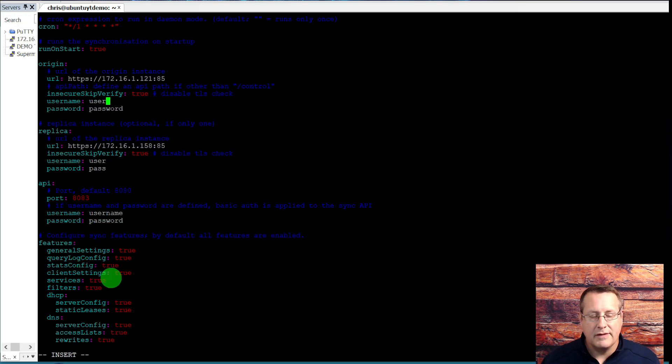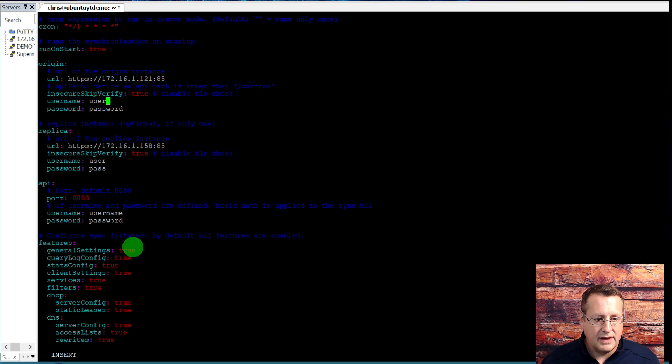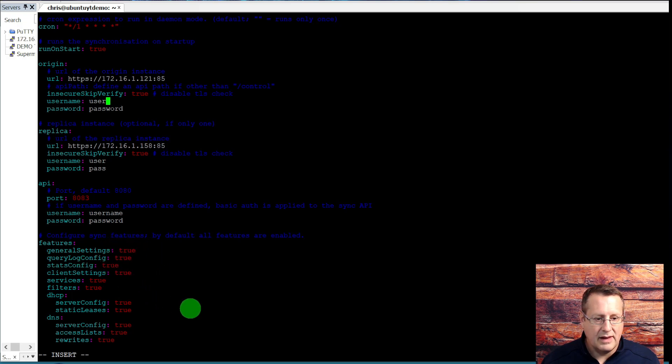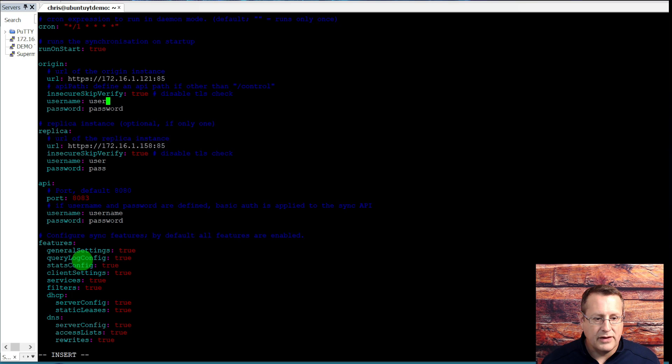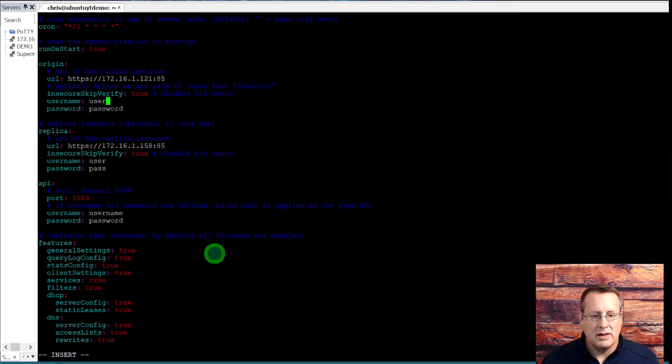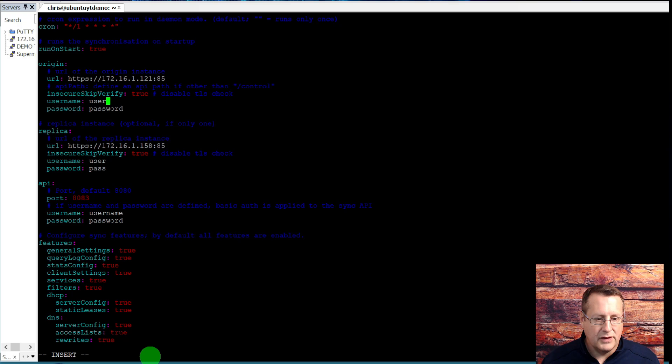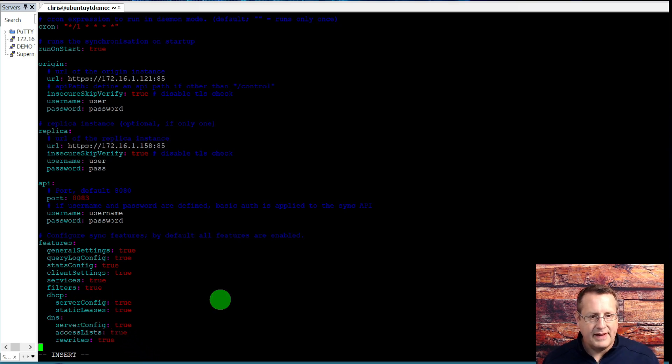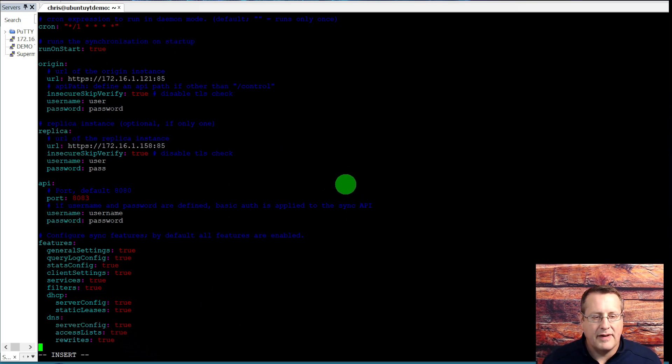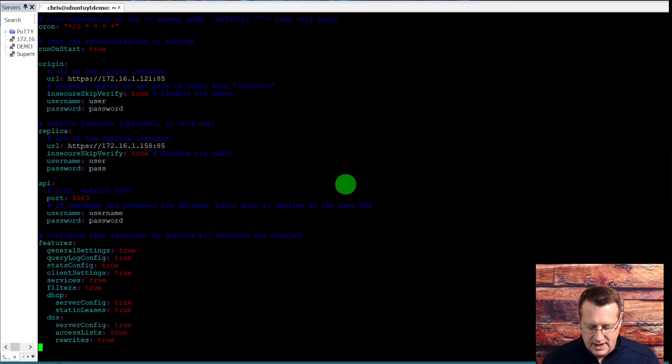These are where you set the features. I'm just synchronizing everything. So general settings, query logs, stats, the whole thing. These are query log configs, by the way, not the query log itself. Your stats, client services, filters, DHCP and DNS, and that's it. This is your basic setup file and it's all you need to make it run.